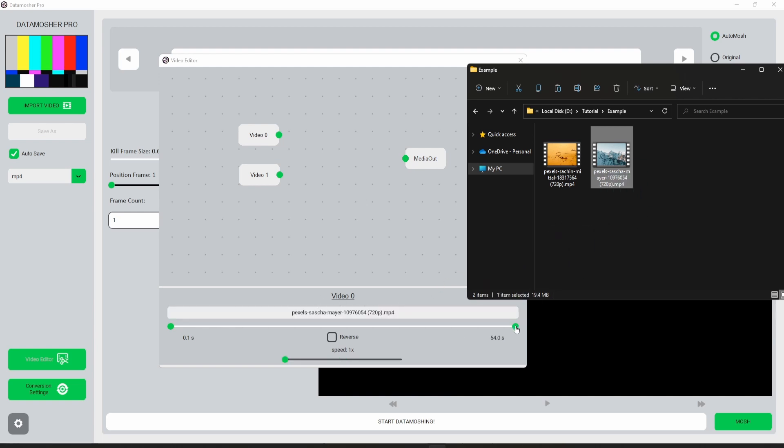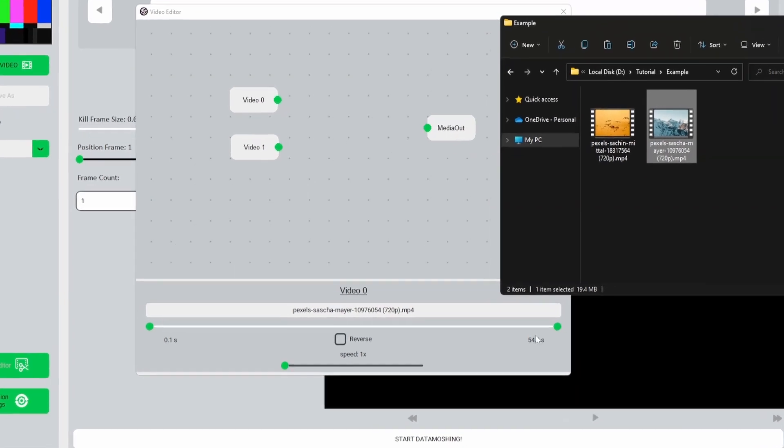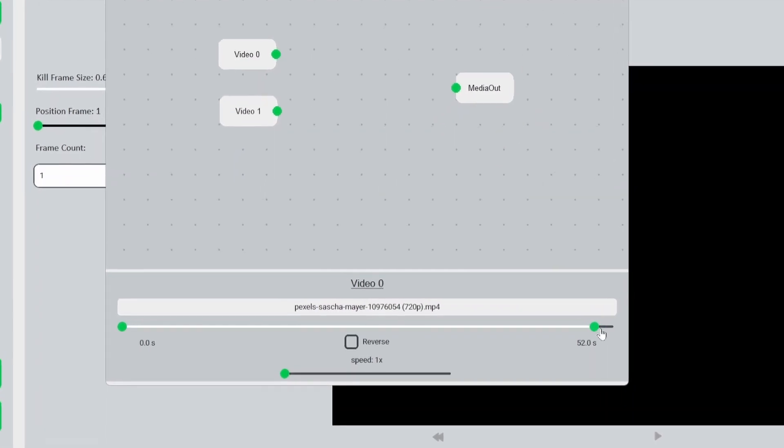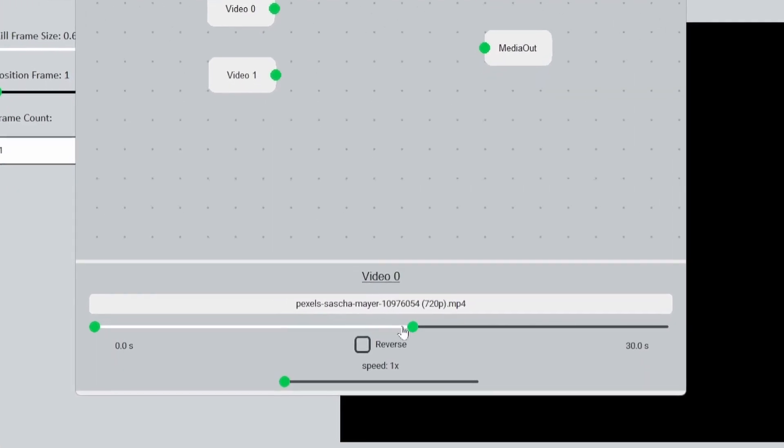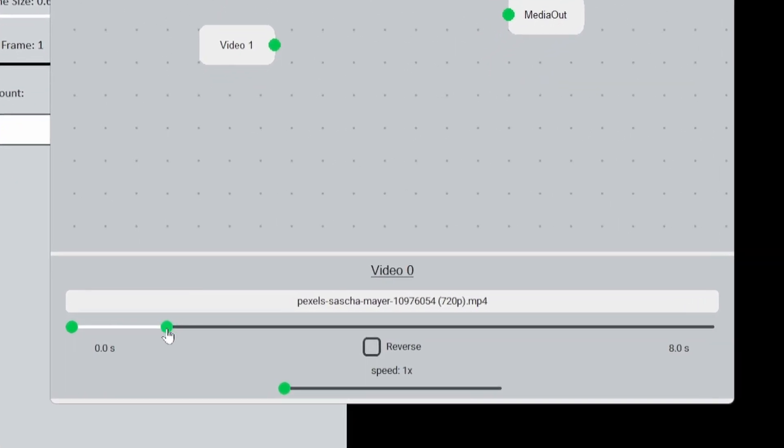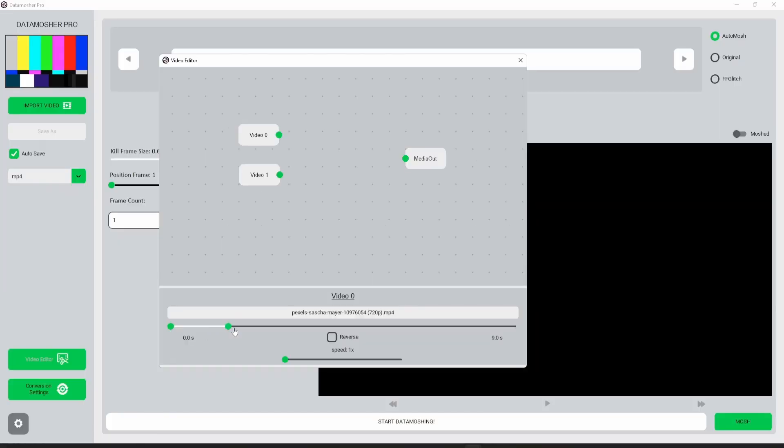You can do some basic changes in the video like trimming, reversing, and changing the speed. This is specially designed for preparing videos for datamoshing. Let me do the same for the second video.